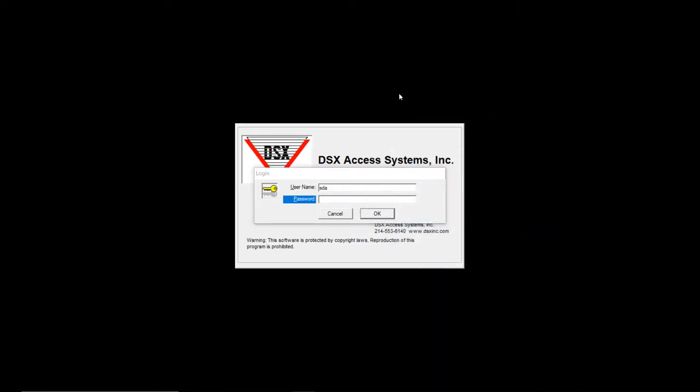Hello, welcome to System Design Associates YouTube channel. Today I'll be showing you how to add time zones and access levels. So let's log in and get started.